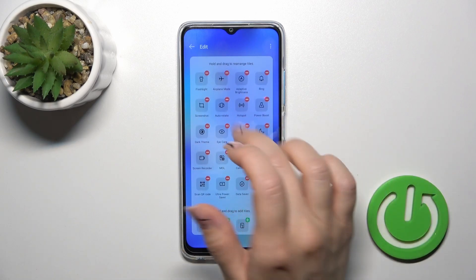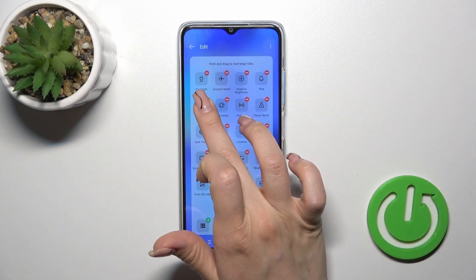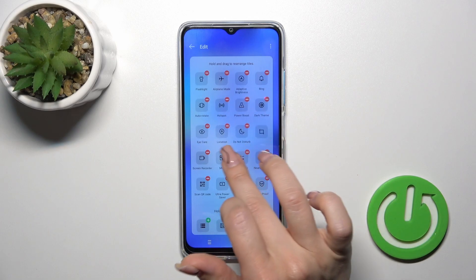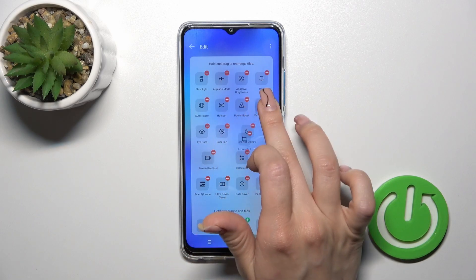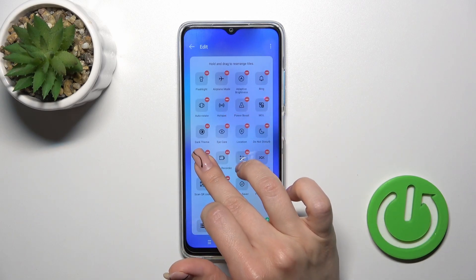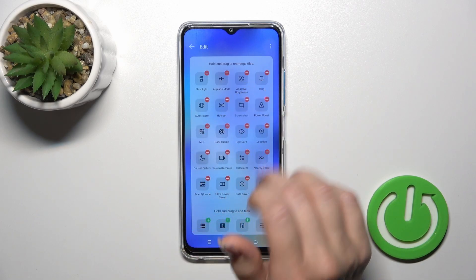If you want to change the positions of the icons, just hold the icon and drag it, by this way.